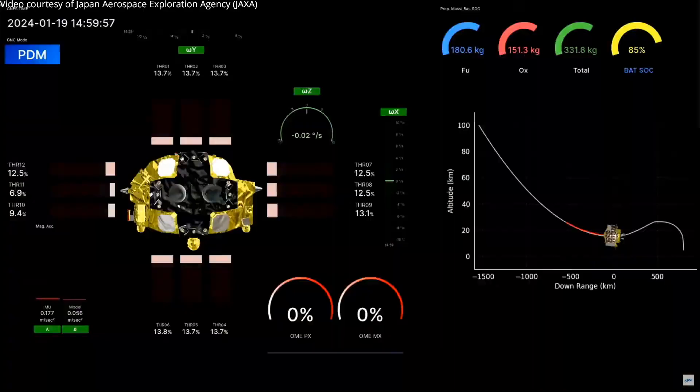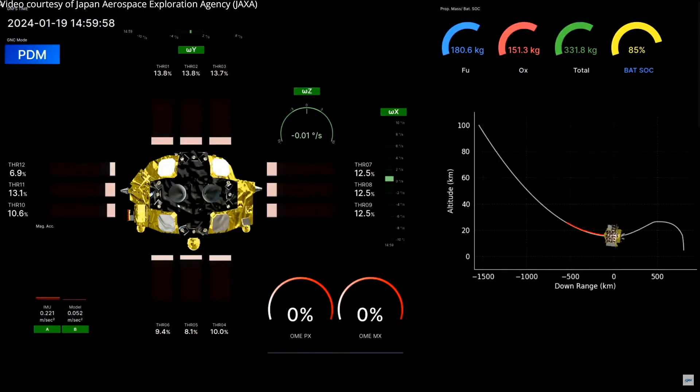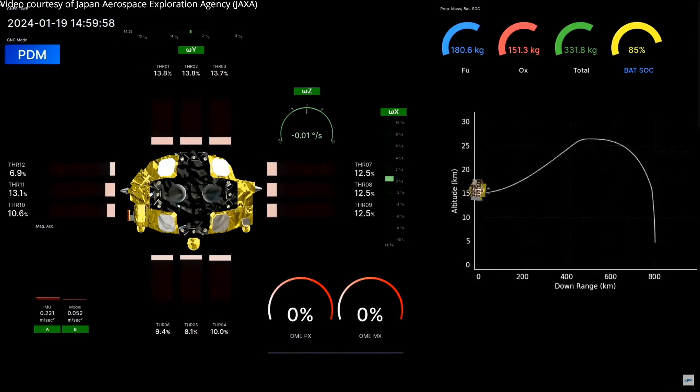On the screen you will see the same telemetry as the Mission Control Room will be seeing. We are now switching the screen to the telemetry.